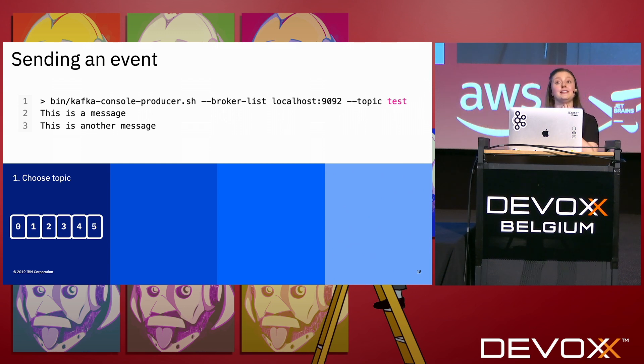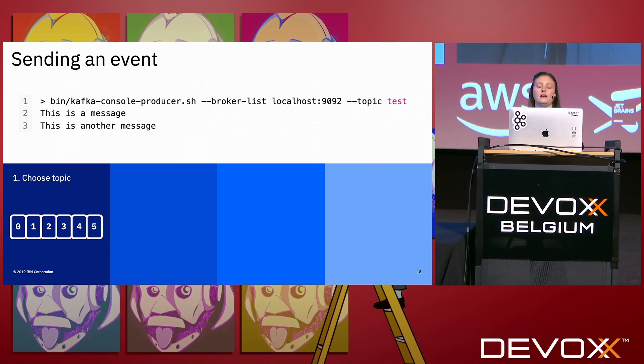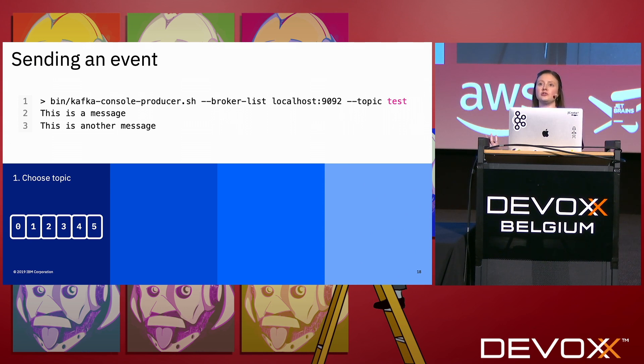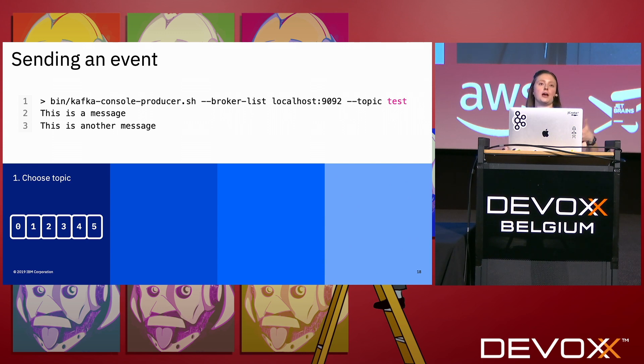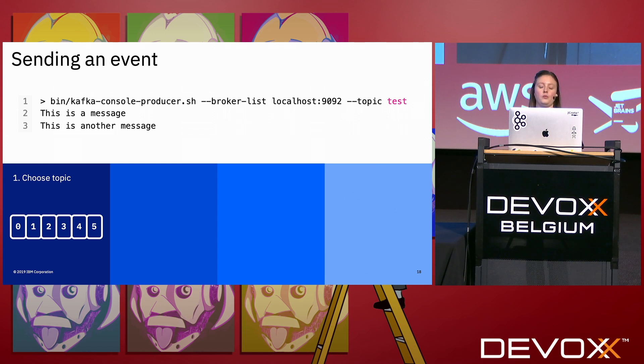For the topic, it's up to you how you decide which events go to which topics. Because applications will produce and consume to a single topic, it makes sense that if one application is dealing with one type of events, that it all writes to the same topic. But it's up to you to define what that is.